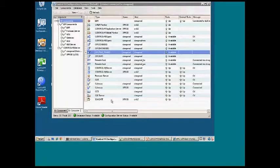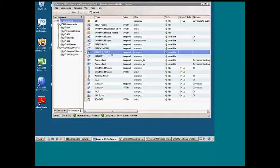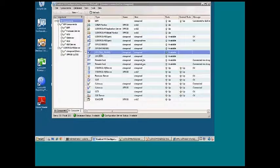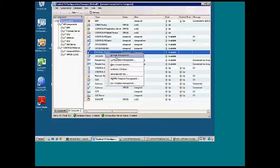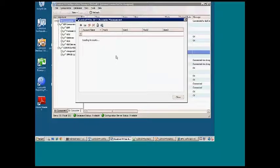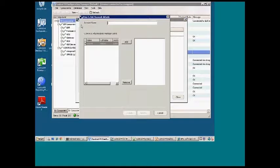Where you want to start is the Control-M Configuration Manager. For each CM that's installed on an agent, there will be an entry in the Configuration Manager. The CM name for AFT is File Trans. Right-click on that, go to Account Management. There are no accounts currently set up for this machine, so we'll hit the plus sign.